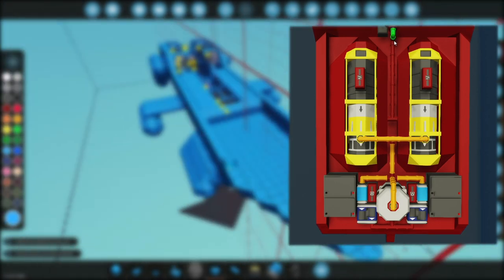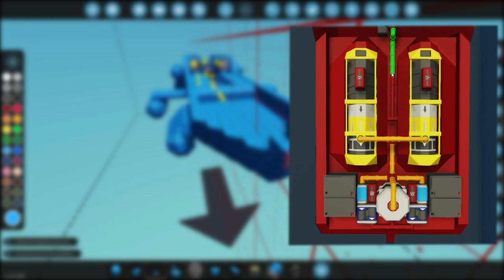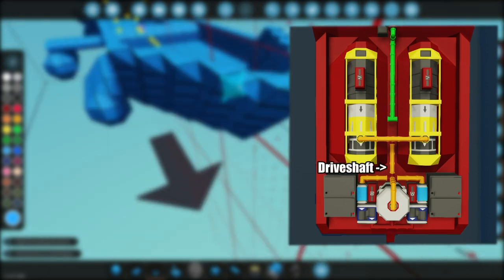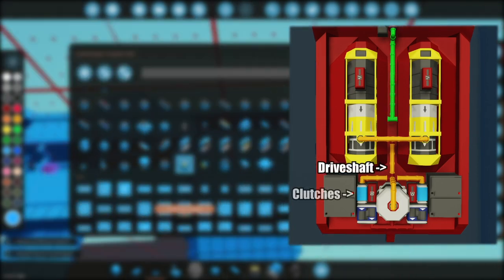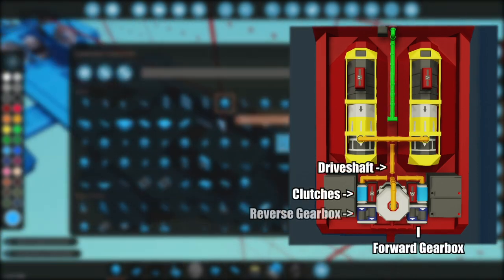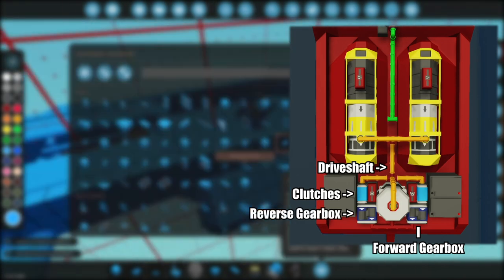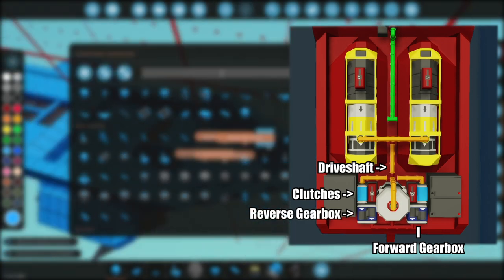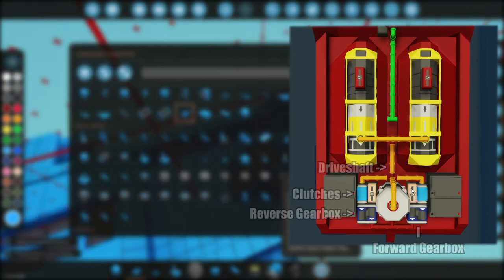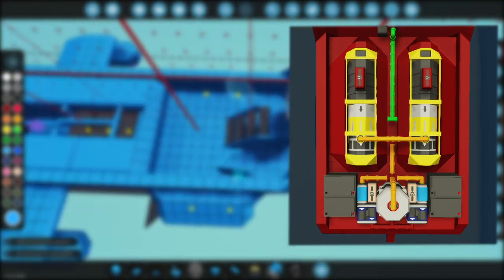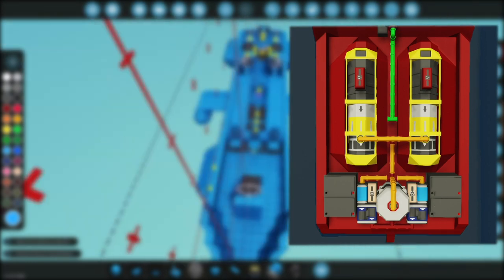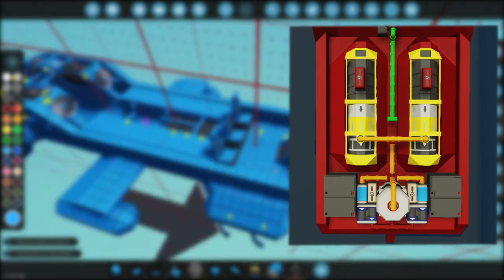So naturally the first step was to set up a split driveshaft connected to two independent clutches, each connected to their own gearbox, positive and negative ratios respectively. All that's left to do is merge the driveshaft and connect it to the propellers as well as setting up the logics which was a fairly easy task for this build.